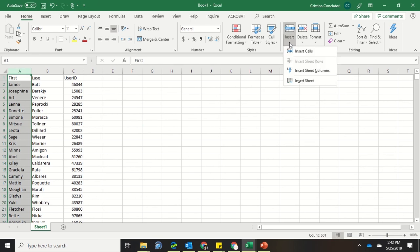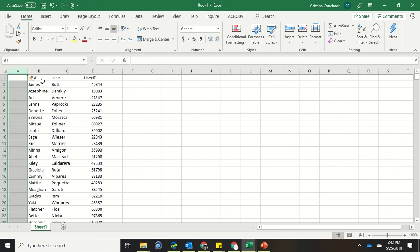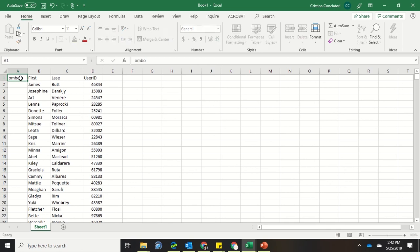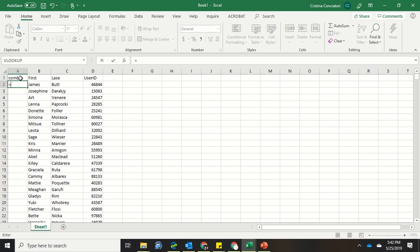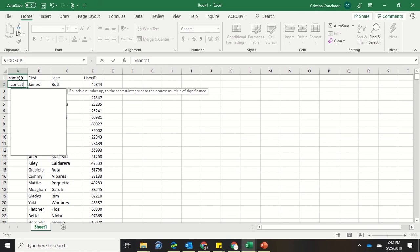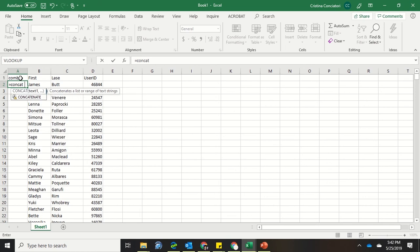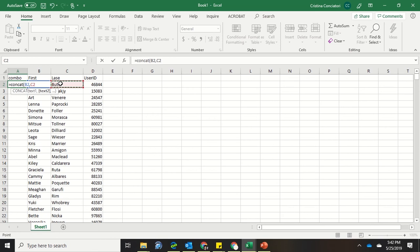And it's really best practice that these things should be the very first column that you have here. So once again, equals CONCAT, parentheses, click on the first cell, comma, click on the second cell, end parentheses, and down.